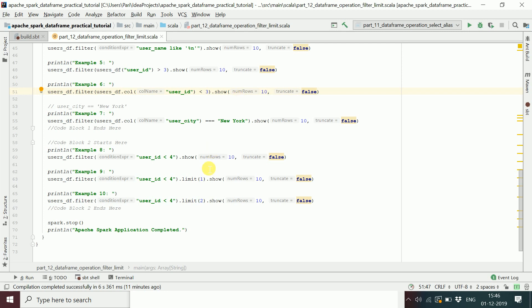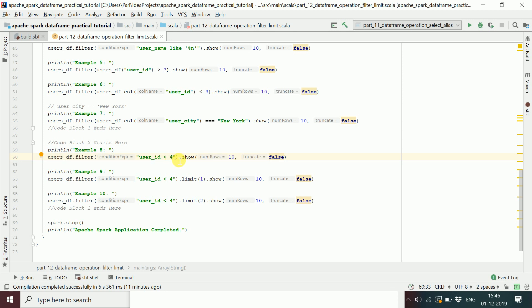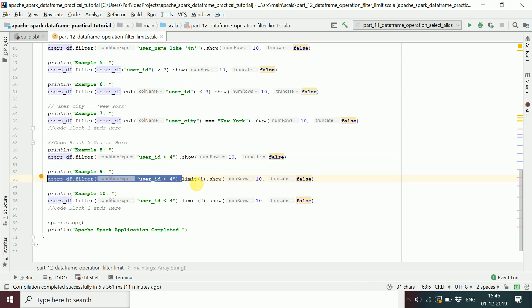With limit, you pass an integer value and it returns that many rows from the DataFrame. For example, apply a filter with condition userID less than 4 — that gives 3 rows. Then from those 3 rows, if you want only the first row, you apply limit(1).